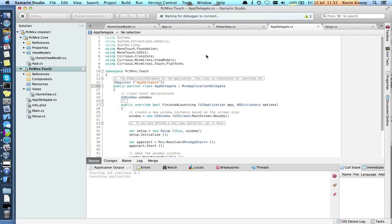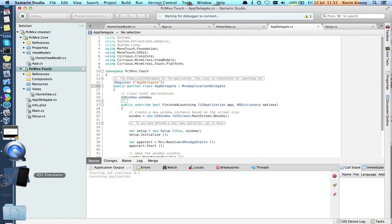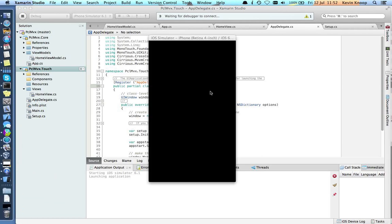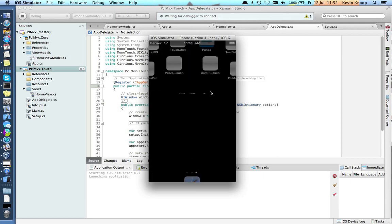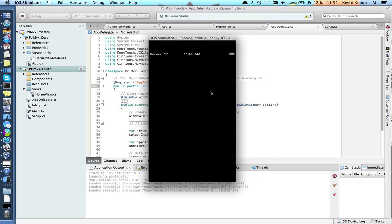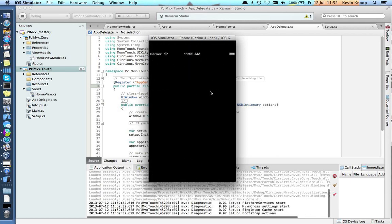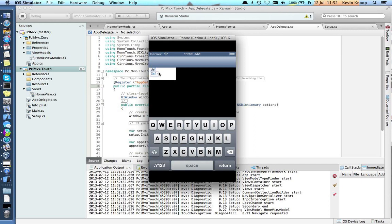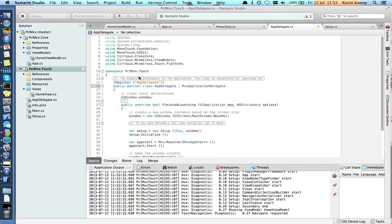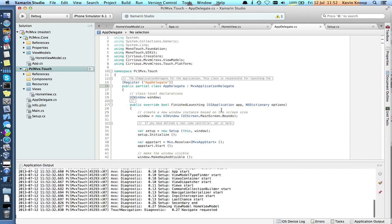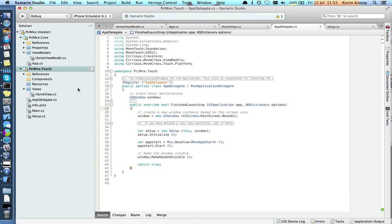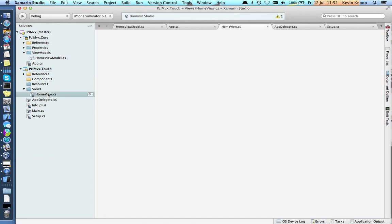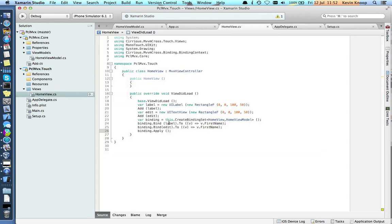Simulator starting up. Waiting for debugger to connect. And hopefully, there we go. If we type... Oh, missed something. Typing in our edit box, but we're not getting the label. So let's go back here. Binding, we've got a label, we've got an edit.